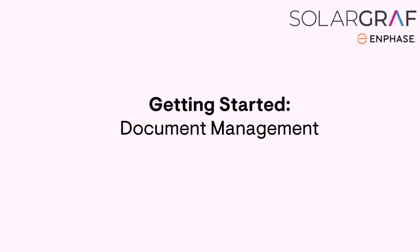In this video, I will show you how to get started with SolarGraph's document management feature.